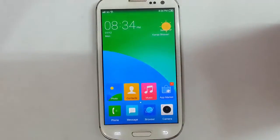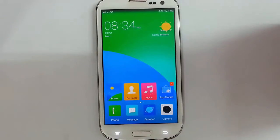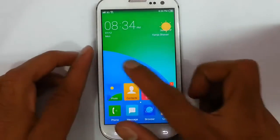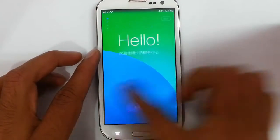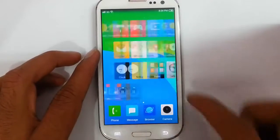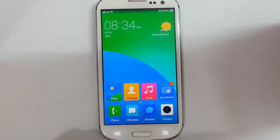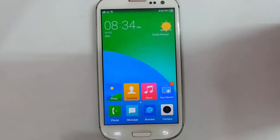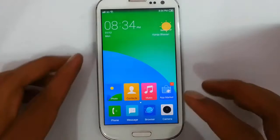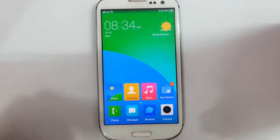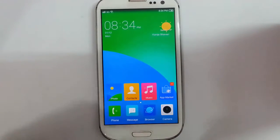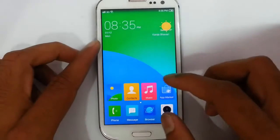As I mentioned, this is a Chinese ported ROM so you can find some Chinese letters here and there. Except for that, this ROM is very smooth, battery friendly, and you will love it. It is kind of a MIUI ROM but I think it is even better than that.